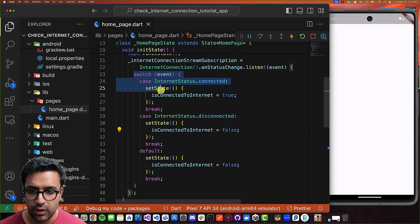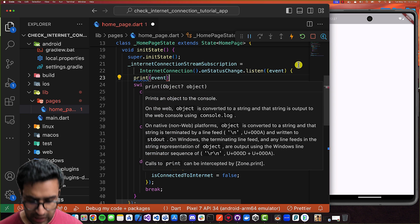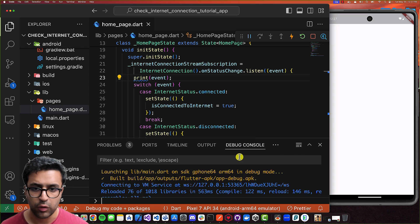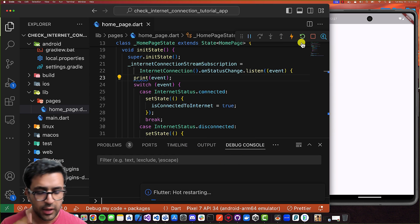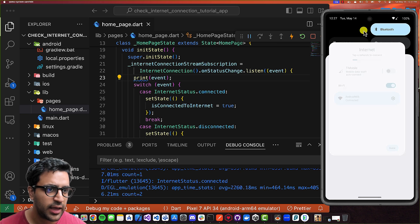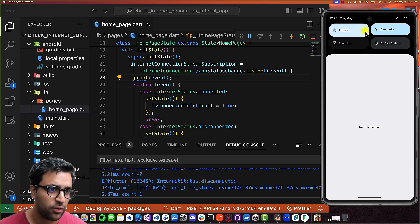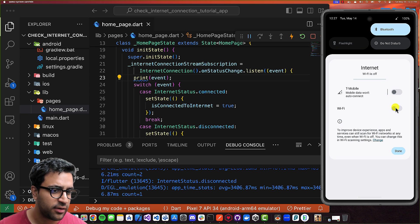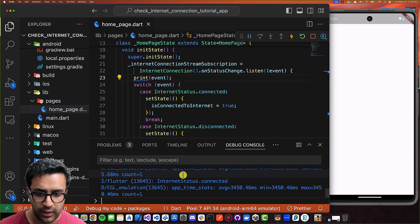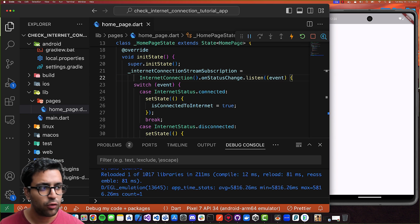Before calling our switch statement, I'm going to print the event to the console so we can see the changes happening. Let's open up the debug console. Once we restart the application, you can see it says InternetStatus.connected. If I shut the Wi-Fi off, it says InternetStatus.disconnected. And if I turn it back on, after some time it tells me that internet status is now connected. So now I can create the UI to show these changes in a more visual manner.